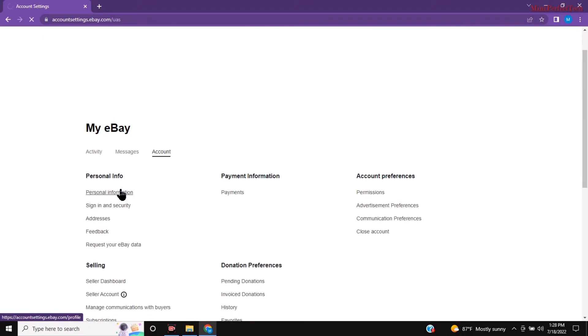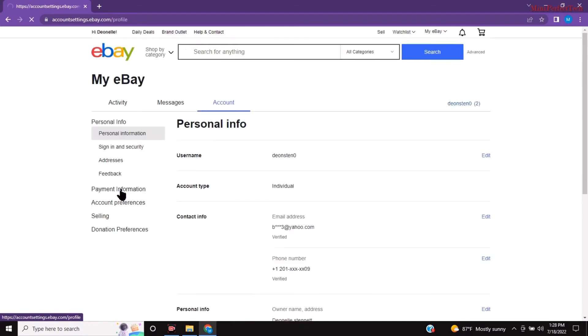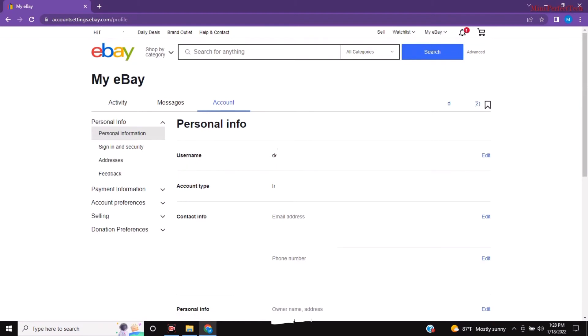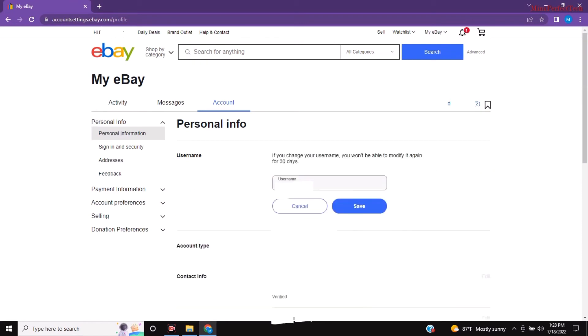Then here you're going to see username and this is the username right here. So on the right you're going to click on edit and then you're going to remove that user name that's there and type your preferred username.